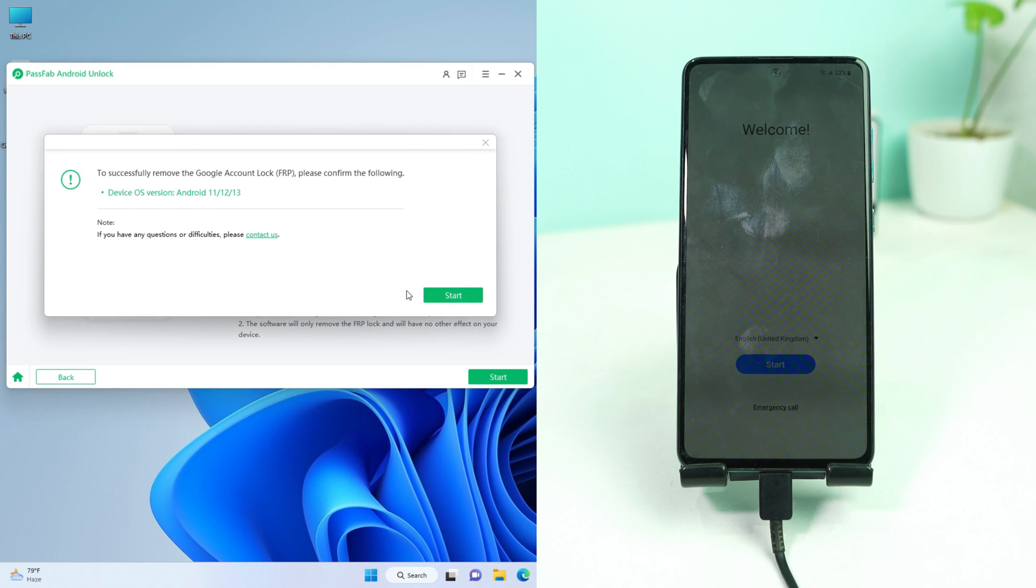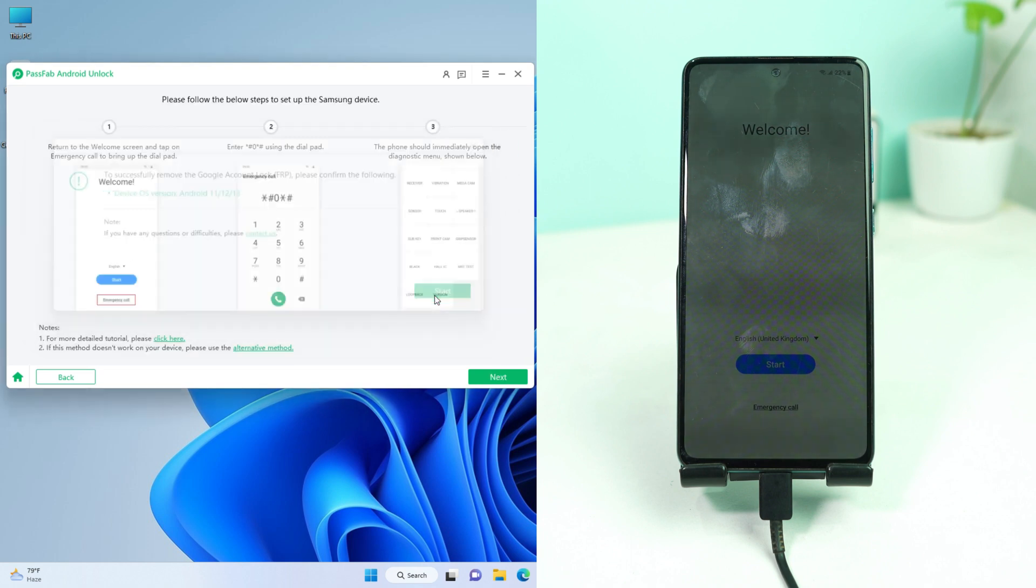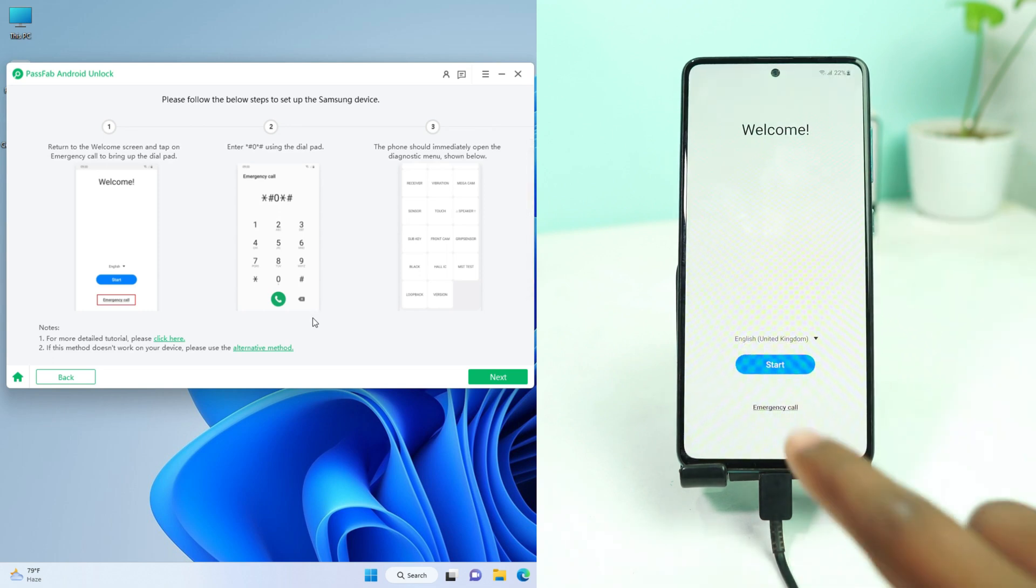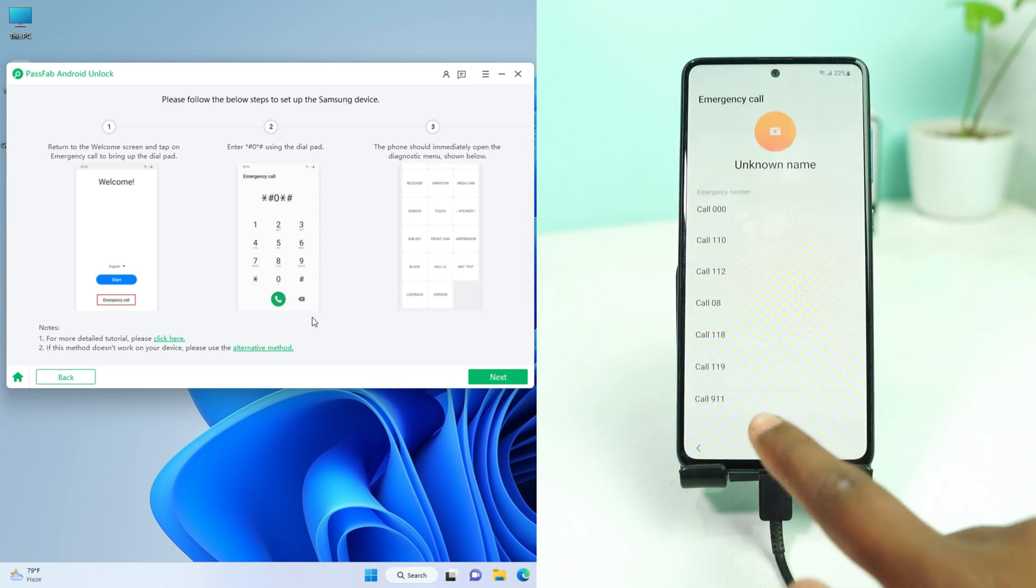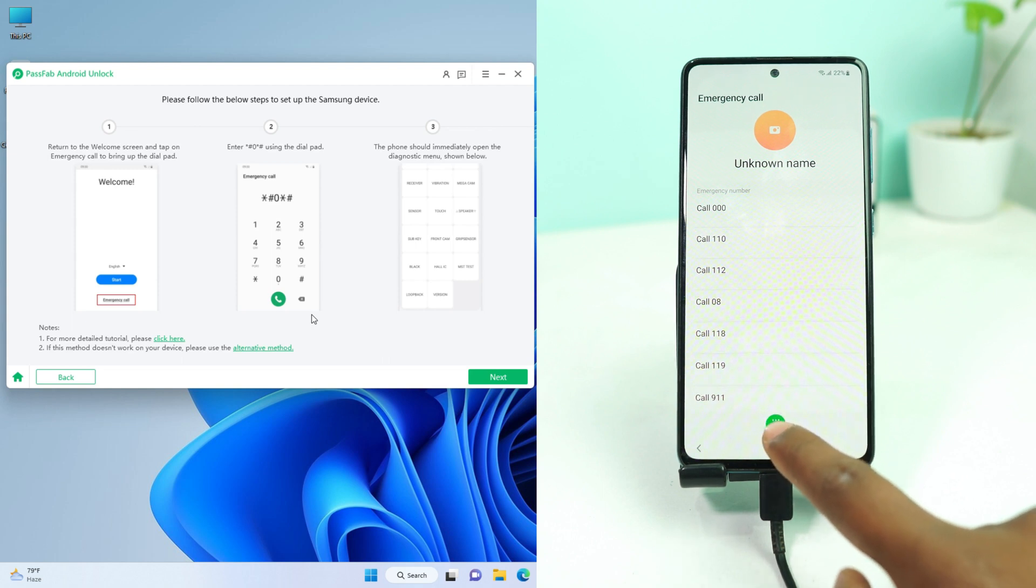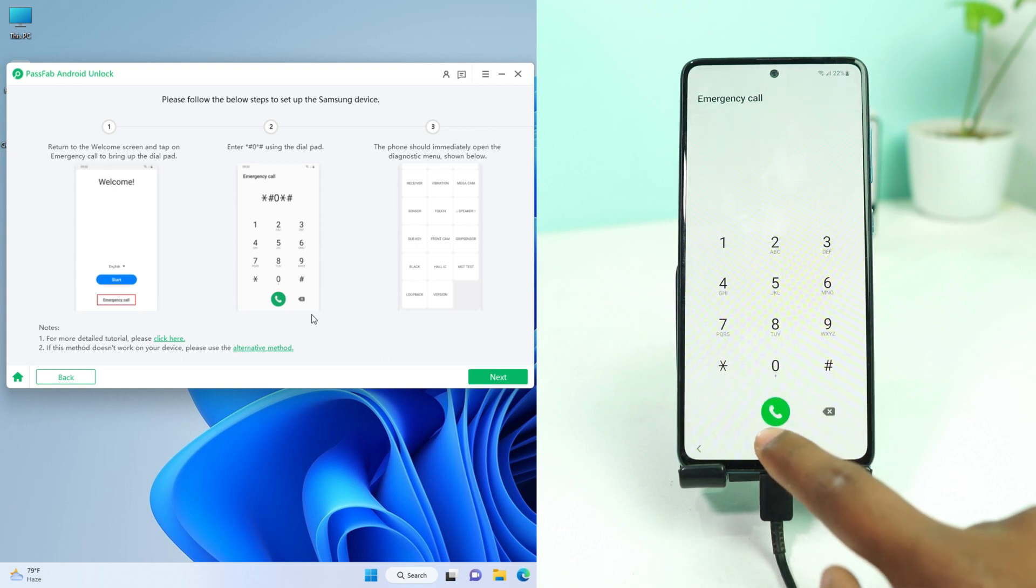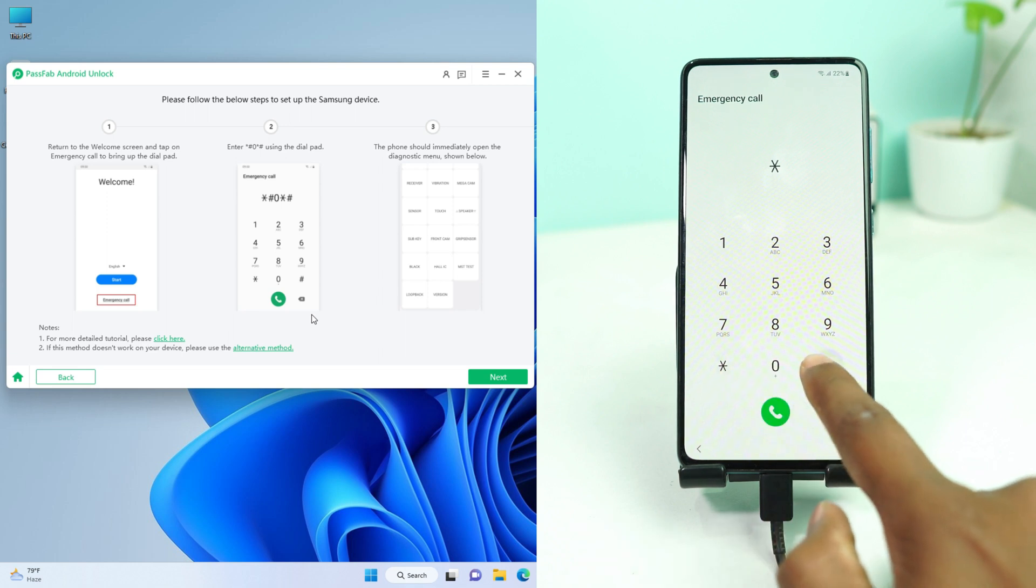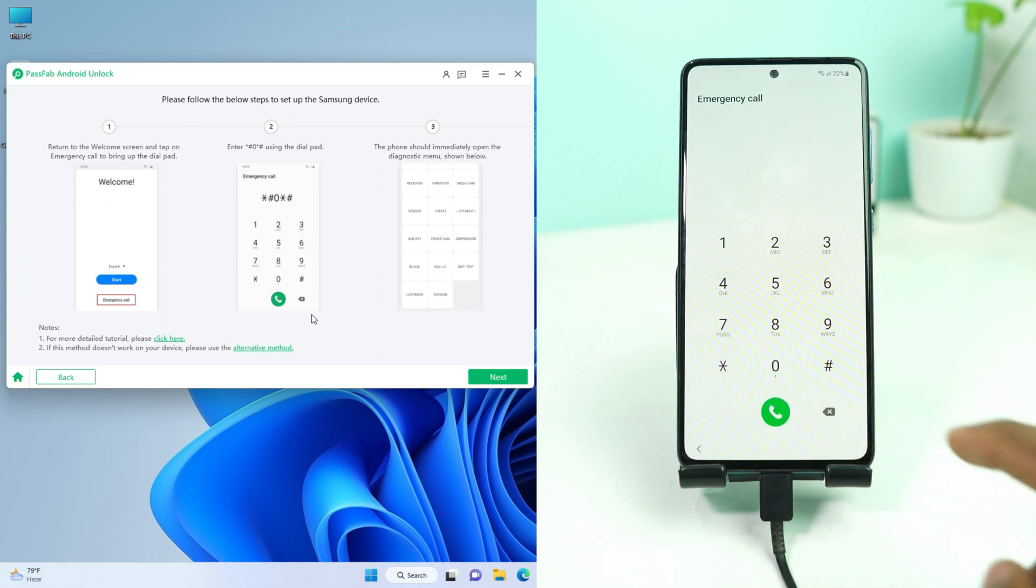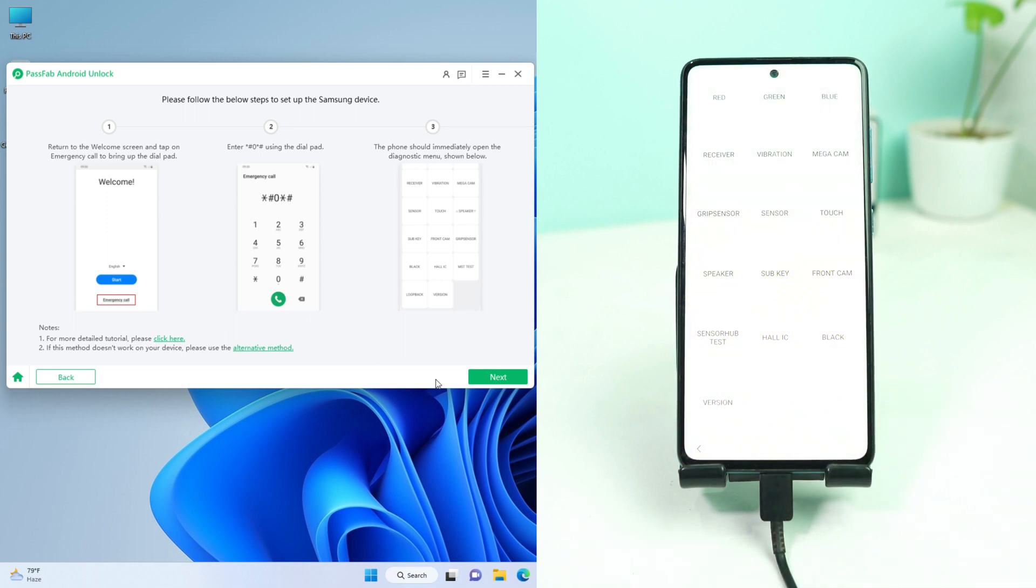Click start. Now it is showing you have to press the emergency call and then dial star hash zero star hash. Okay, then next.